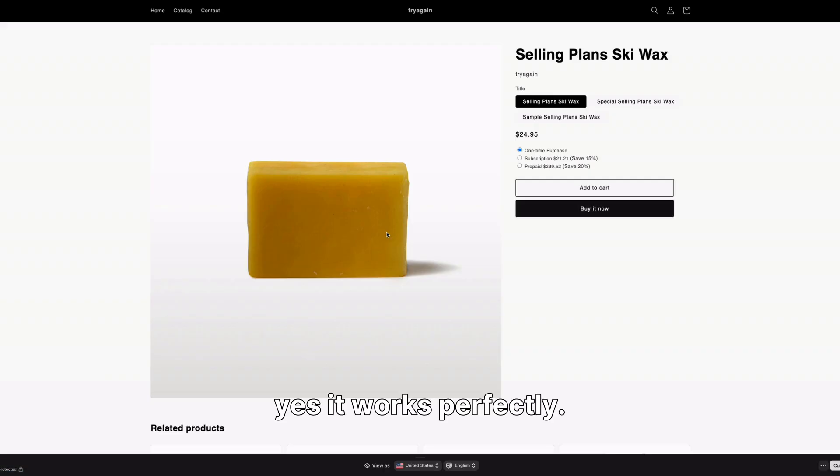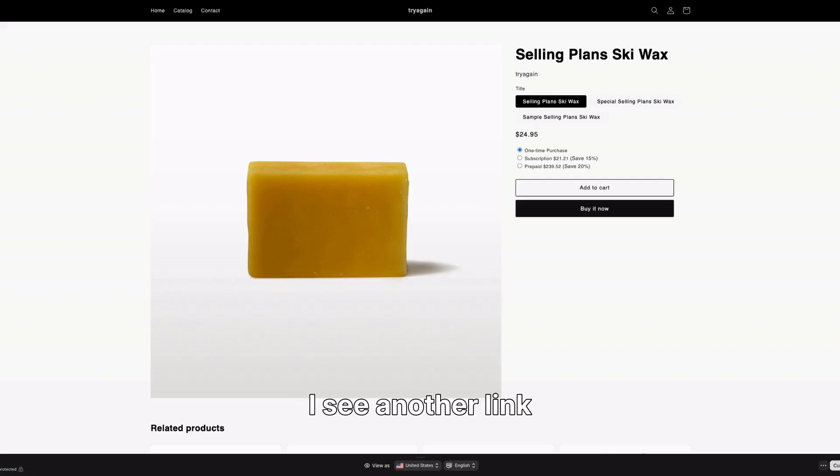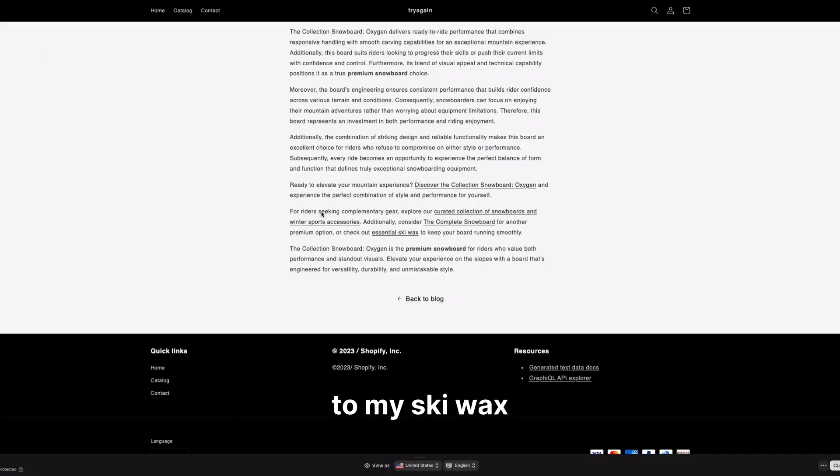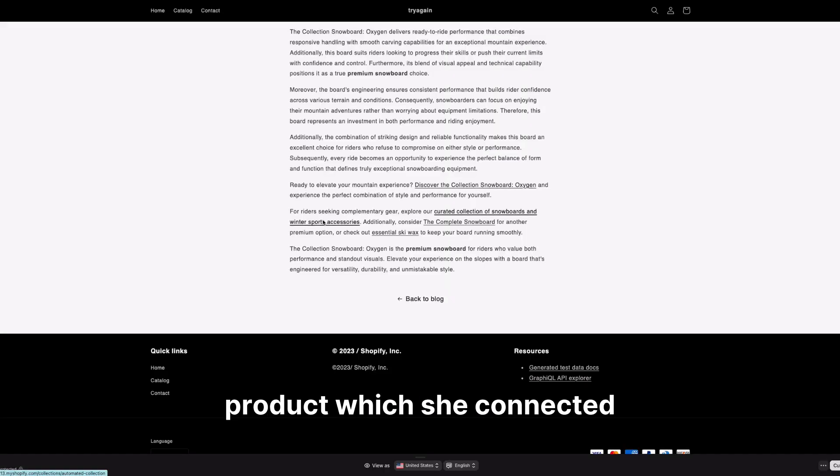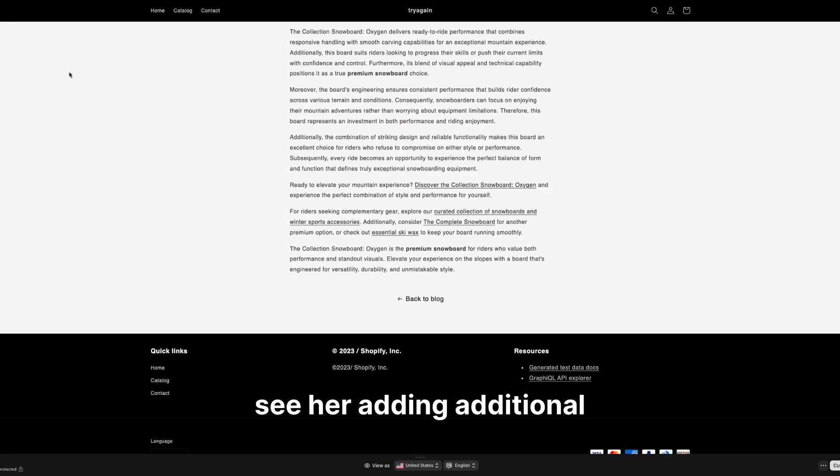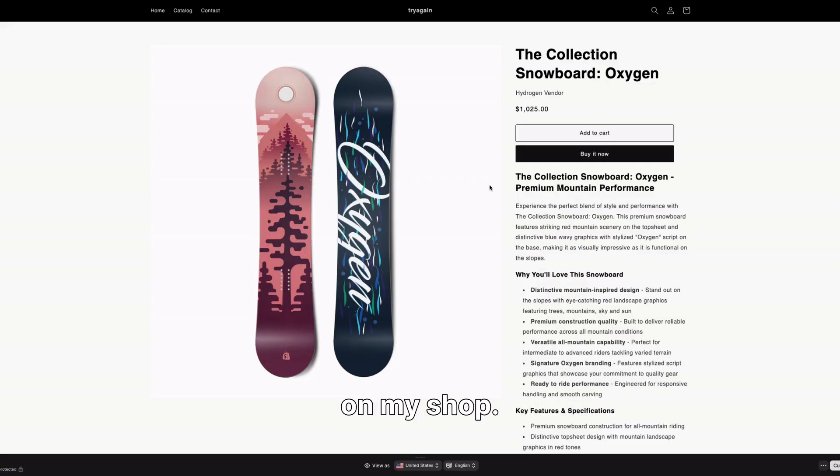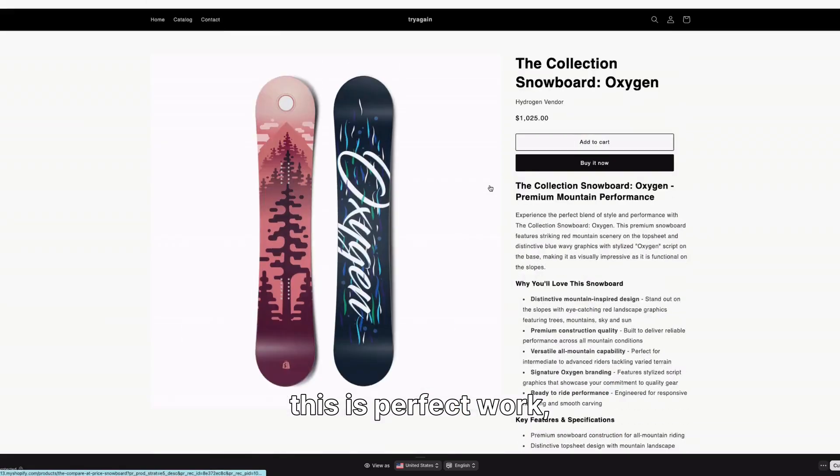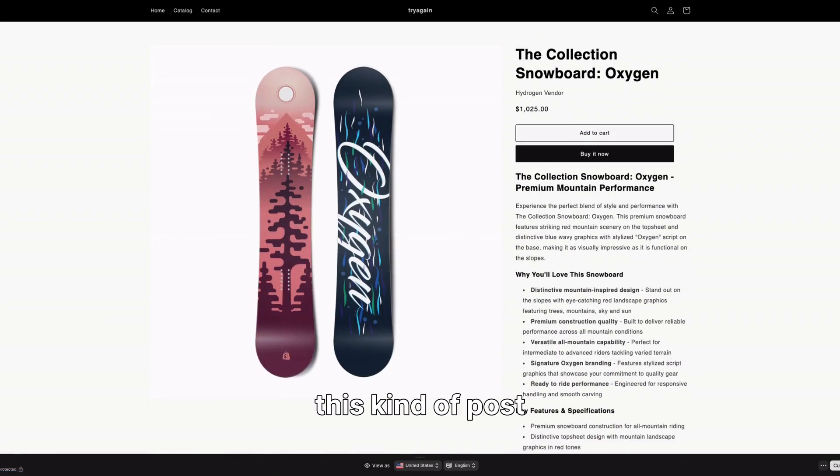Yes, it works perfectly. I see another link to my Ski Wax product, which she connected it perfectly to the text. I can also see her adding additional link to another snowboard on my shop. This is perfect work.